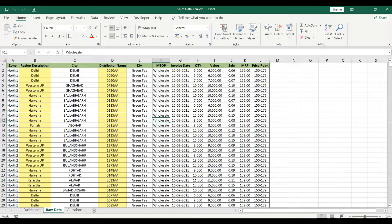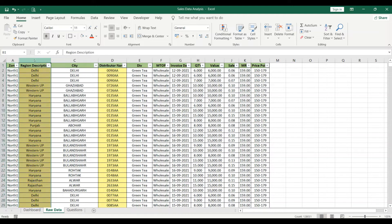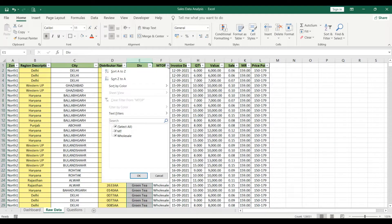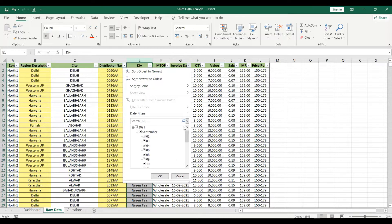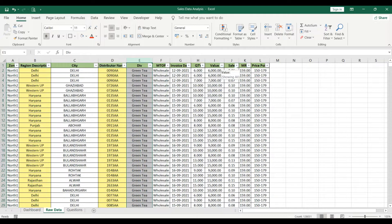I'll show you the dummy data. You can see there is a Zone column — filtering it shows North 1, North 2, East, South, West. The second column is region description showing state-wise data, then city, then distributor name, then Division in the fifth column with four divisions. There is also a Channel column with Modern Trade and Wholesale, and then invoice date.